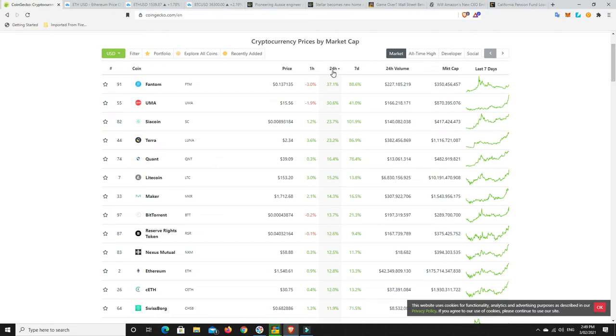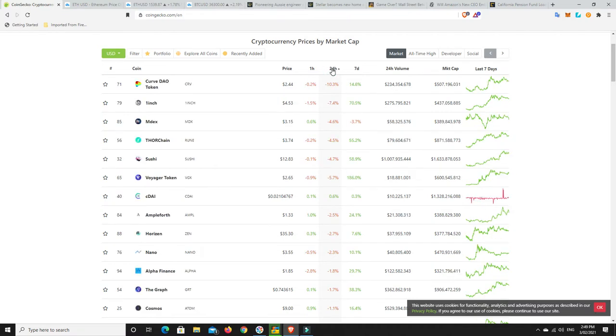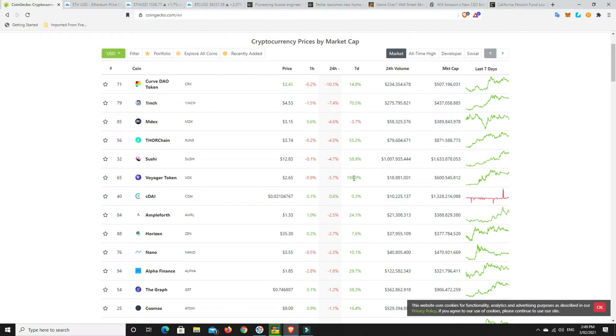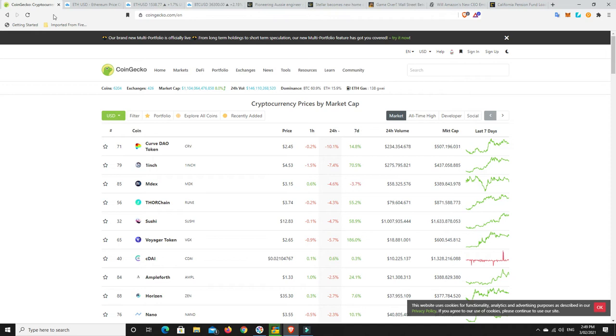What about losses? In the last 24 hours, have we had any big losses? Curve, down 10%, but it's still up 14%, nearly 15% over seven days. Then we're in just single-digit territory losses. Voyager token, it's dropped 5.7%, but it's up nearly 200% in seven days. I don't think anyone is too concerned about that whatsoever.